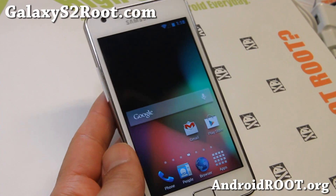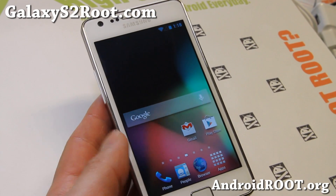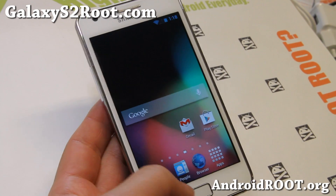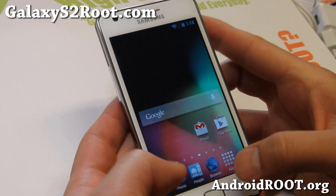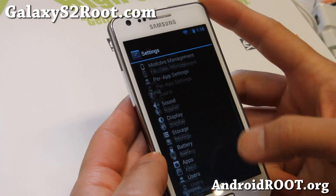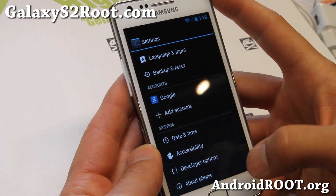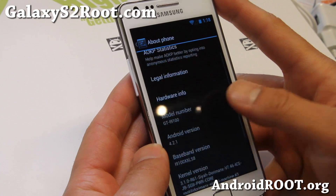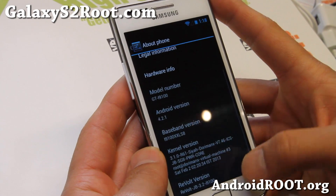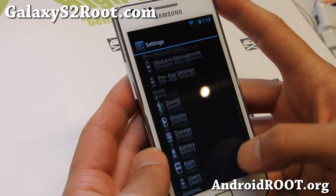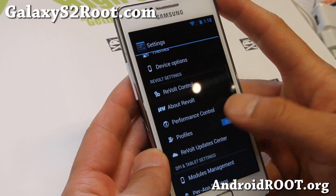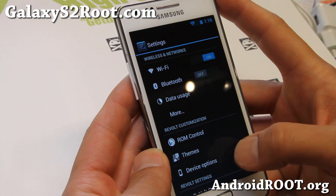Hi folks, this is Max from GalaxyS2.com. I've got a quick update on the latest Revolt Jellybean ROM. If you were following Revolt Jellybean for a while, last time some new additional features have been added to the Revolt Jellybean.